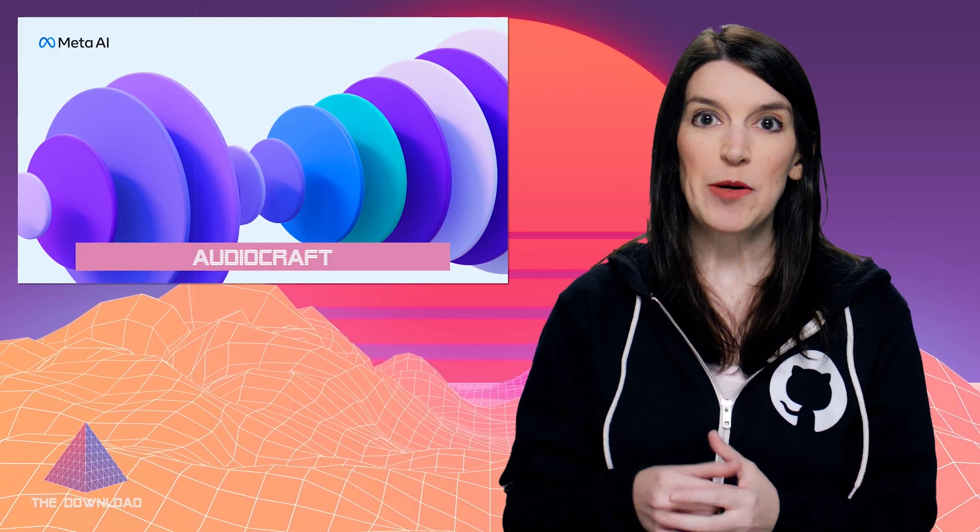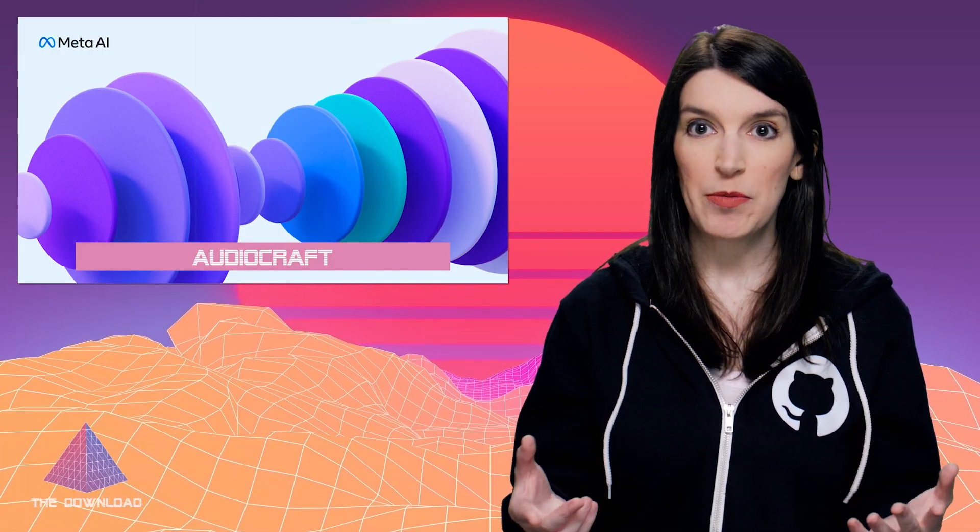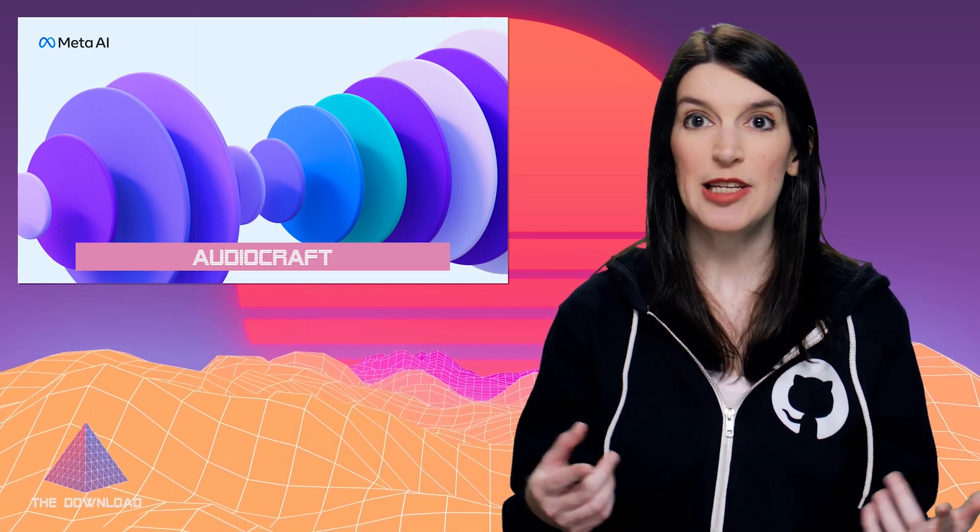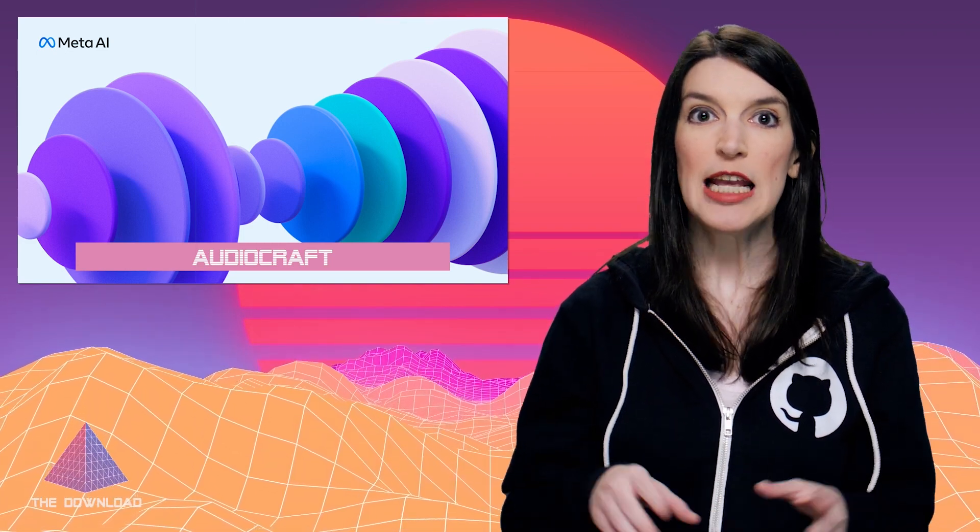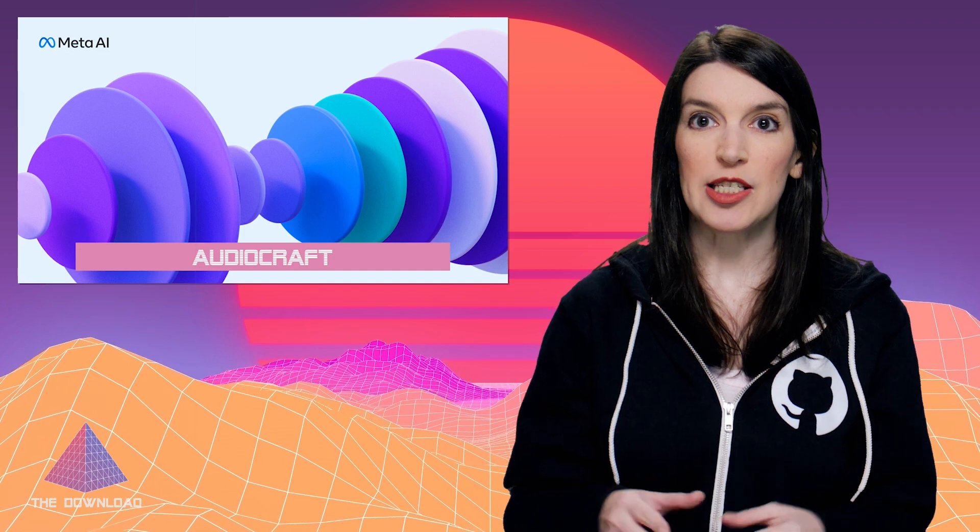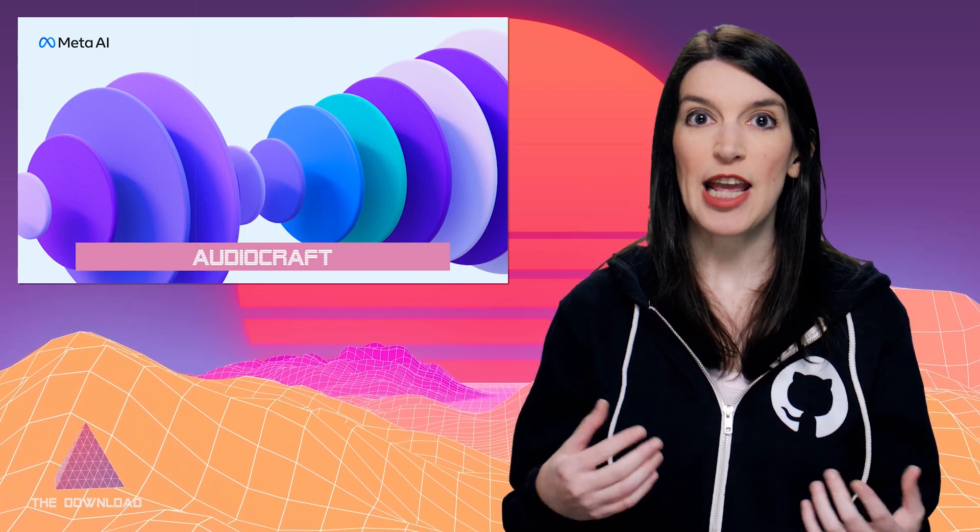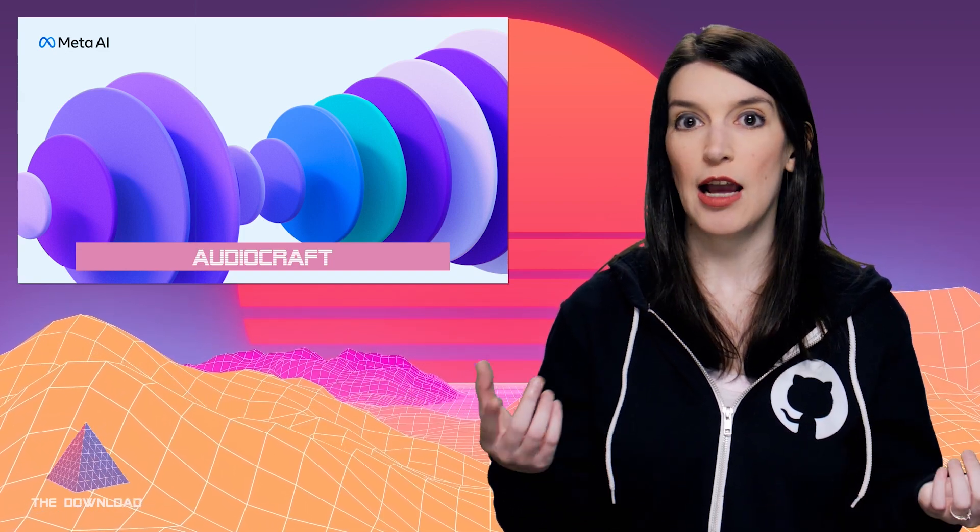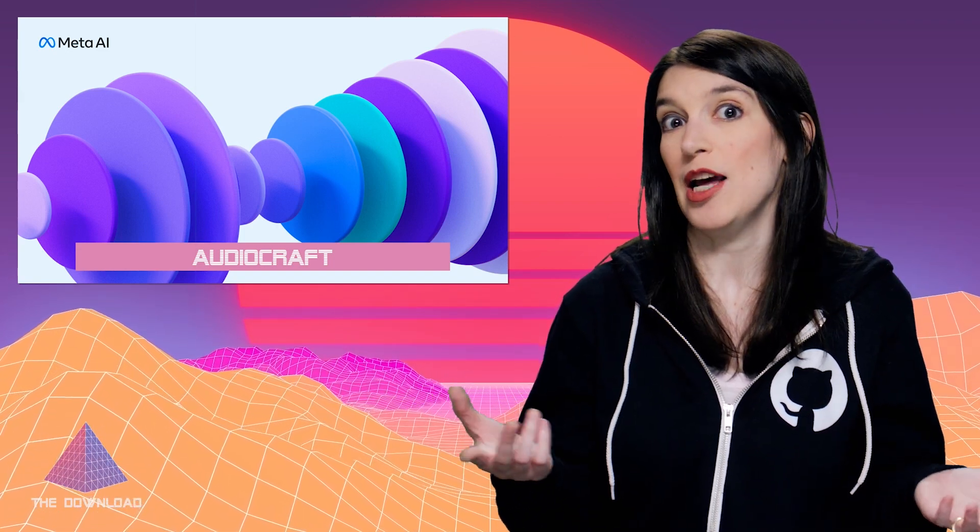I've got links down below to Meta's announcement, the GitHub repo for Audiocraft, and links to the docs and API documentation that they've got. I really do think that we're going to see some cool music AI tools in the next few months, and this might be the first step.